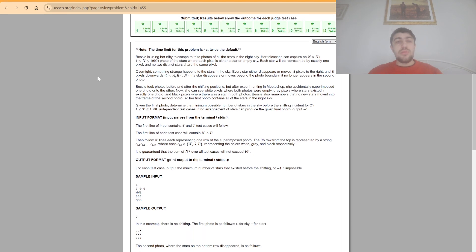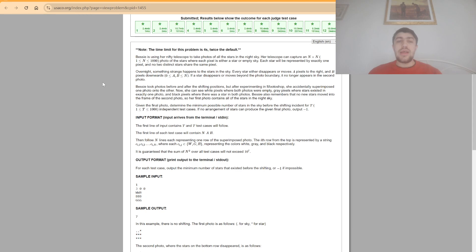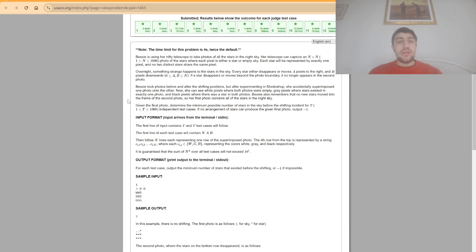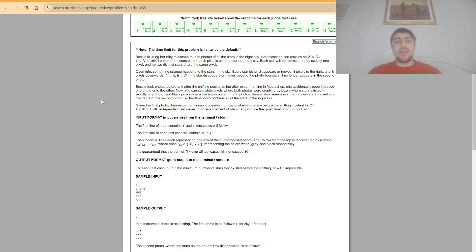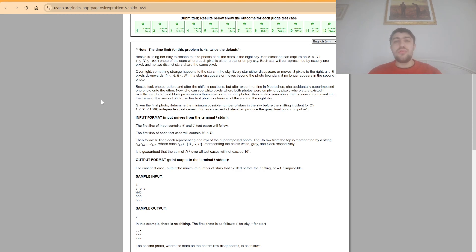In this problem we are given an n by n grid in which each position has a character w, g, or b, and we are also given two integers a and b such that we have some stars and from the beginning until the end they moved a pixels to the right and b pixels downwards. We also know that a star can disappear or move beyond the photo boundary.